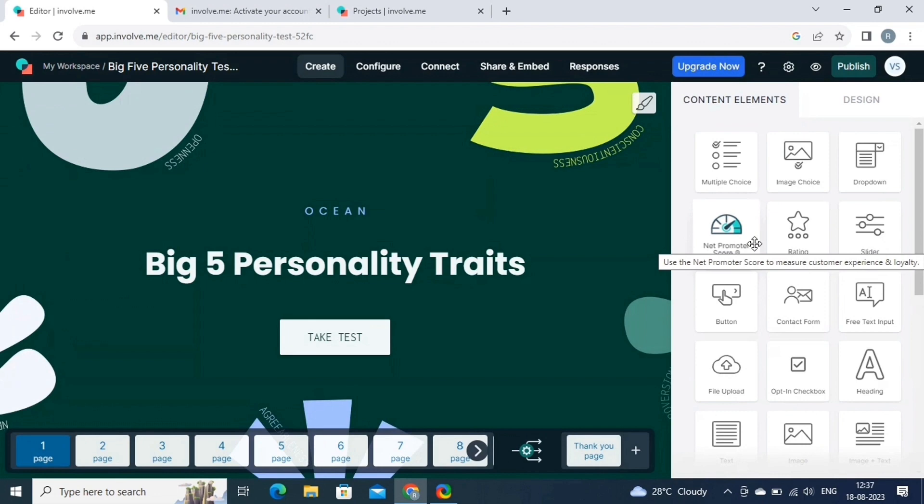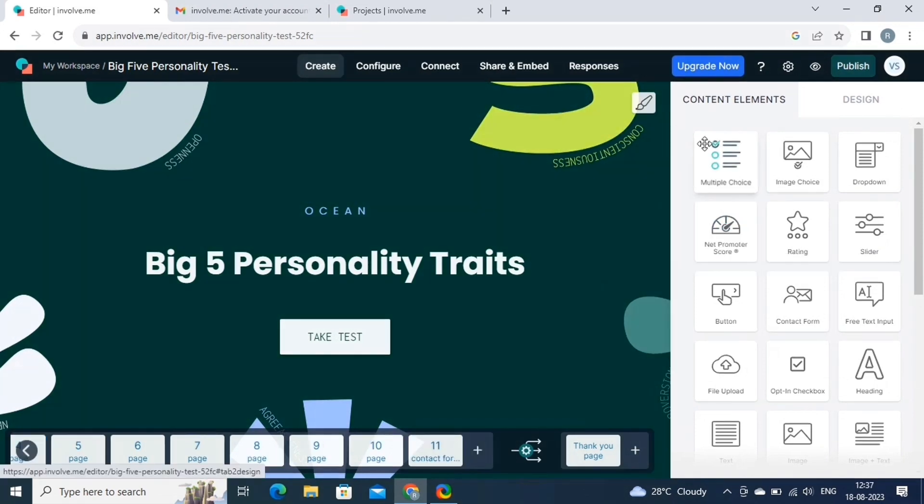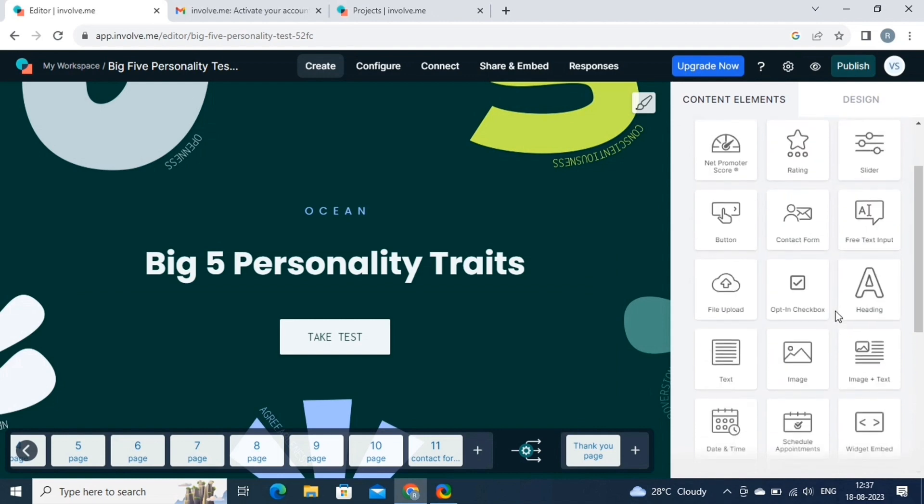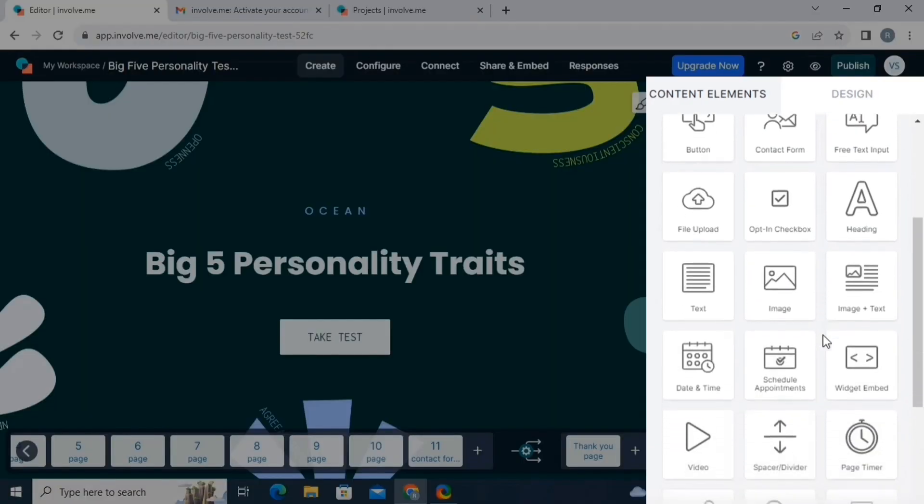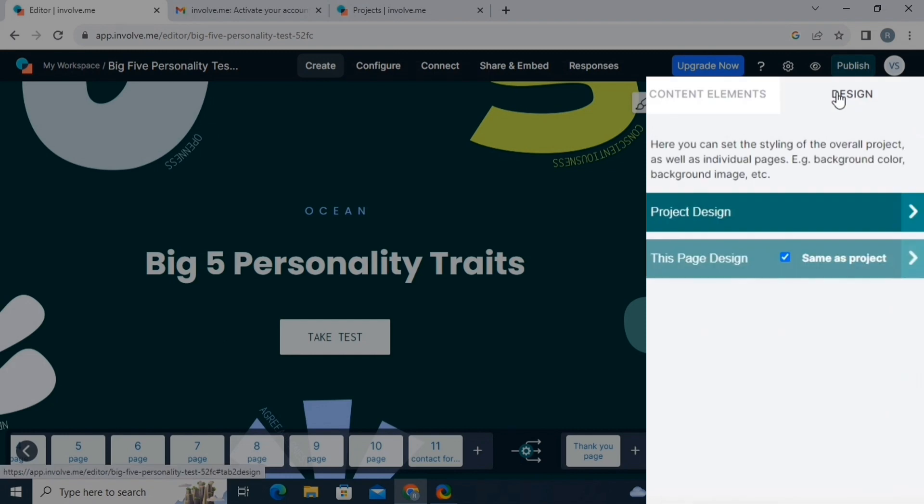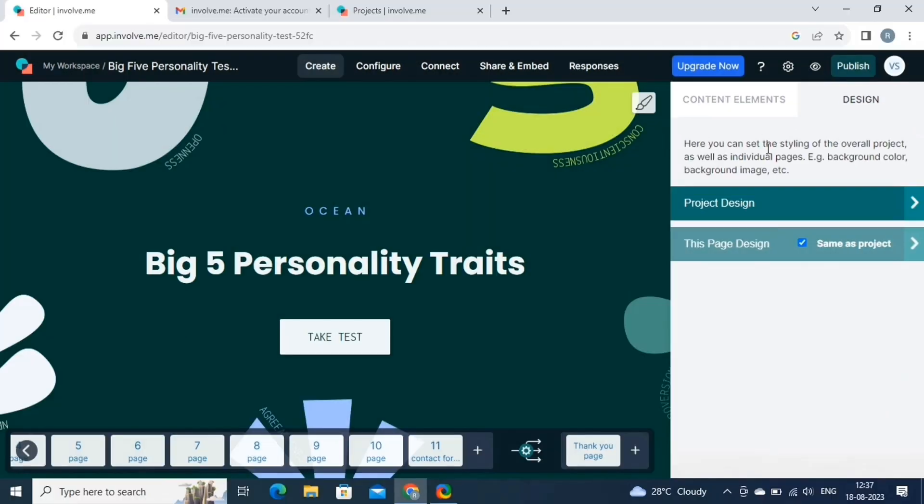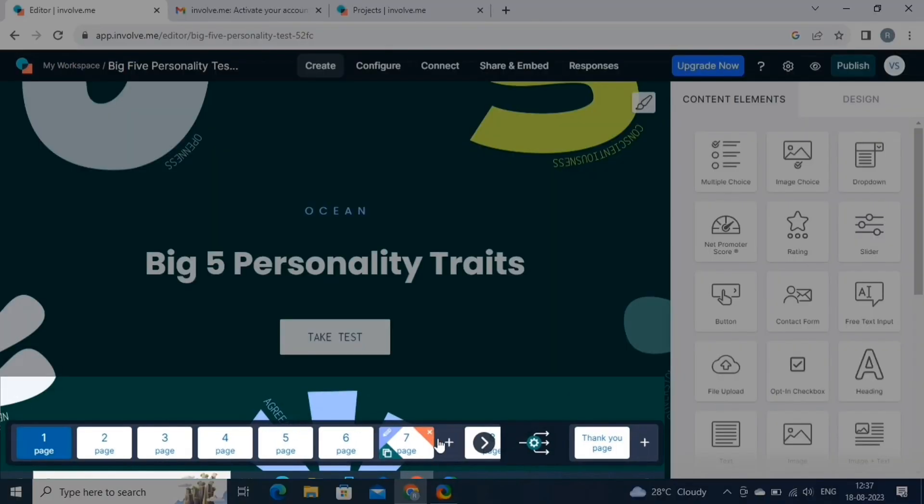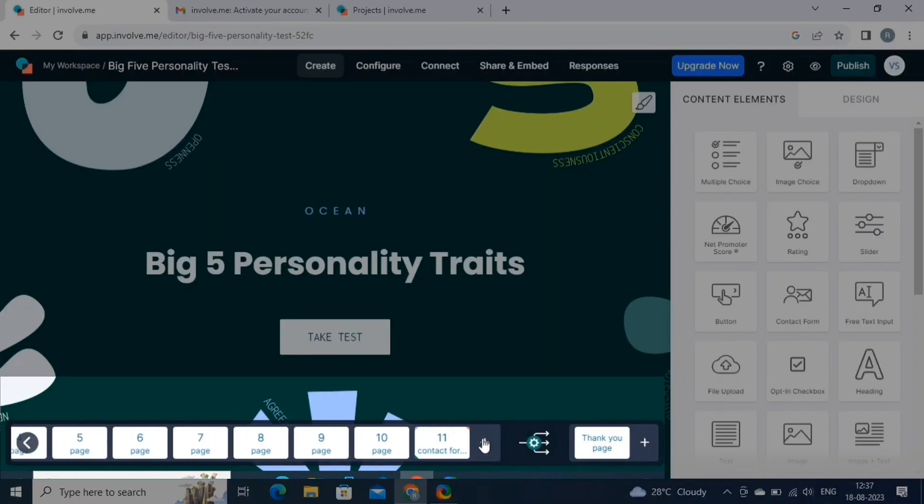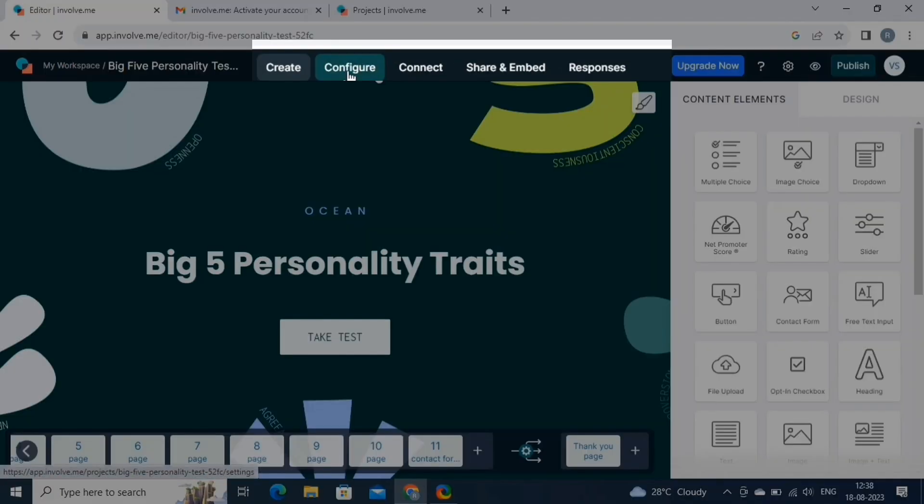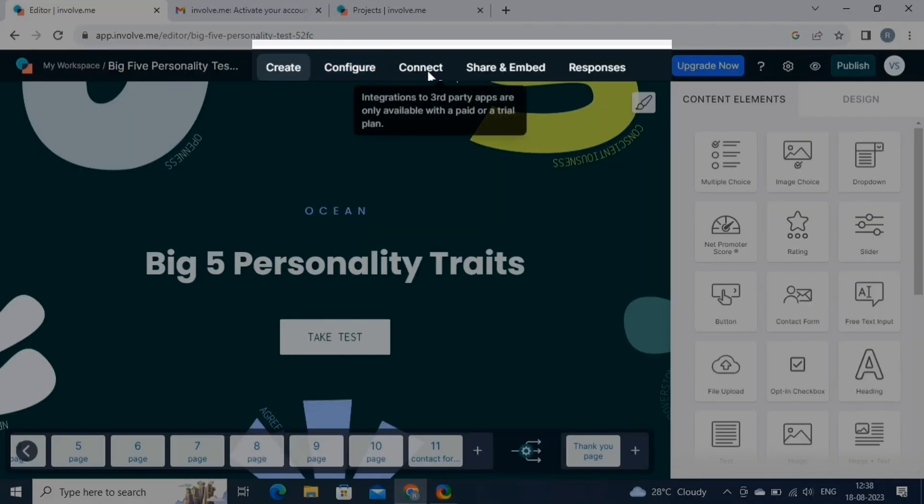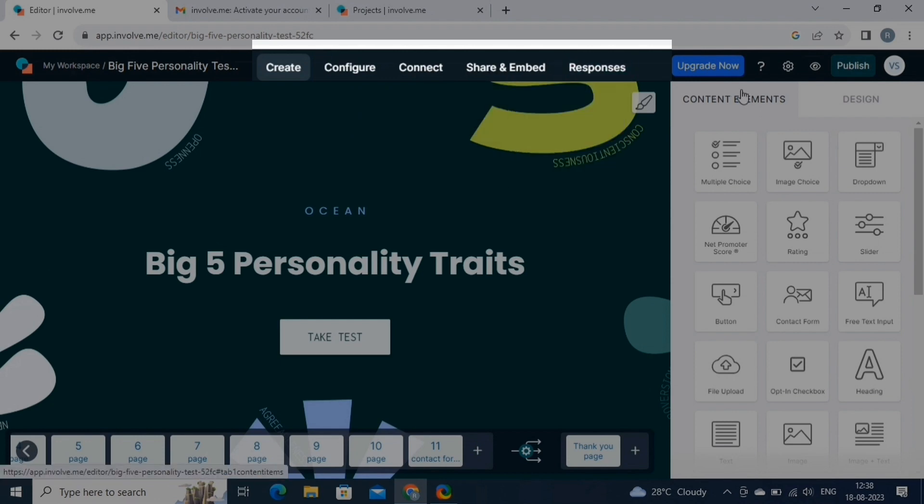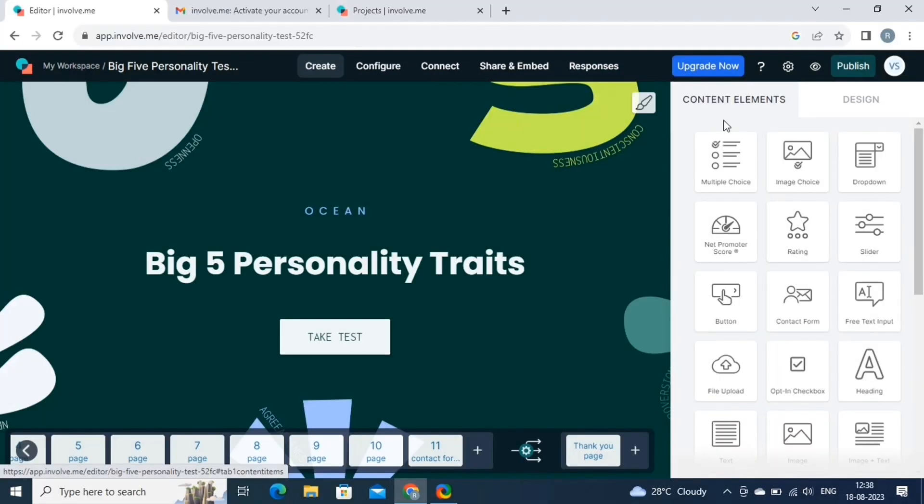Involve.me's drag-and-drop interface is a game-changer. You can easily add text, images, videos, buttons, and more to your project. Simply drag the element you want onto the canvas and position it where you like. On the right-hand side, we have the various options like content elements and the design. Here are the different slides or pages of the quiz. And on the top, we have various options like create, configure, connect, share and embed, and resources. We will discuss all these features later in this video.